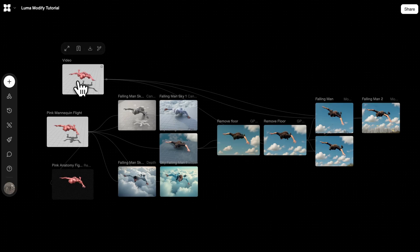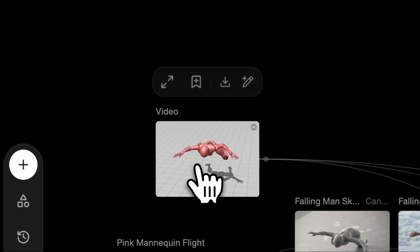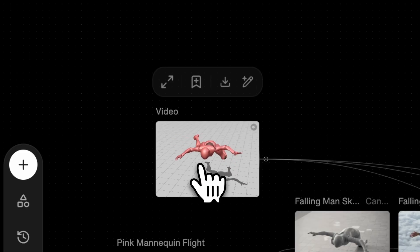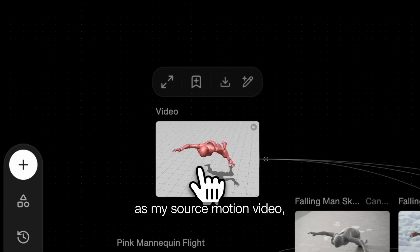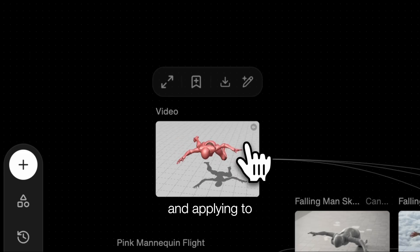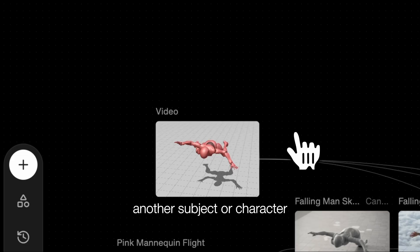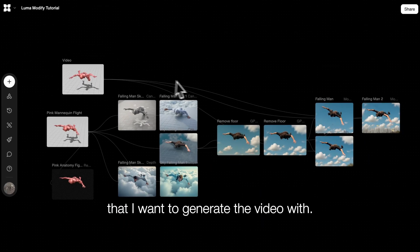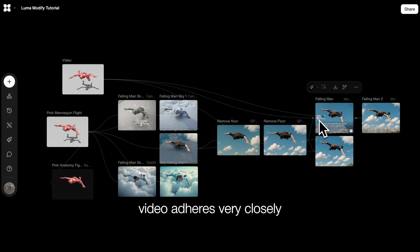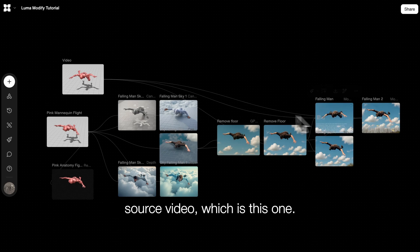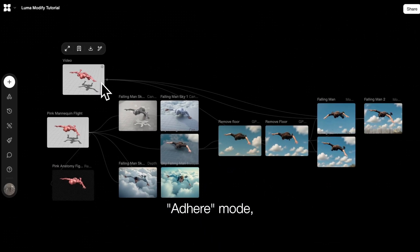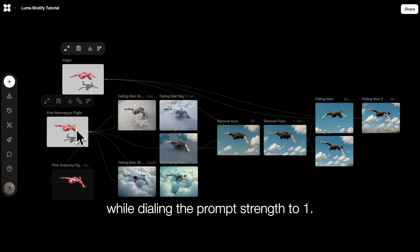I have this source video, which is a mannequin falling. I want to turn this into a realistic person falling from the sky. This video functions as my source motion video, where I'm extracting the motion from this mannequin and applying it to another character that I want to generate the video with. As you can see, the motion of the final video adheres very closely to the source video because I selected Adhere mode while dialing the prompt strength to one.